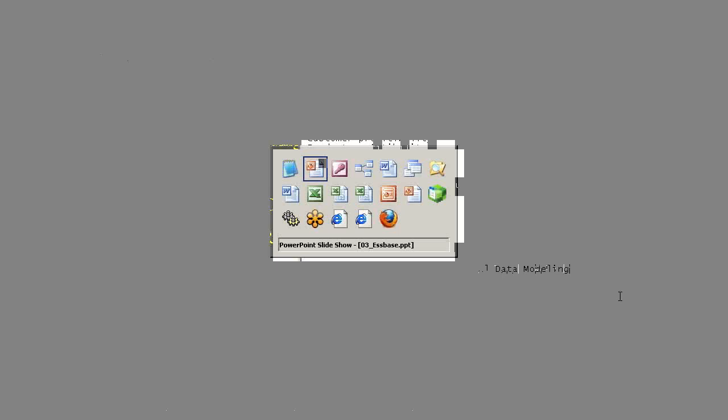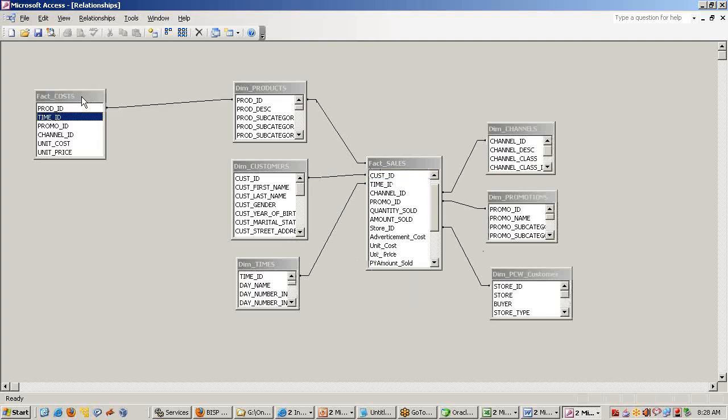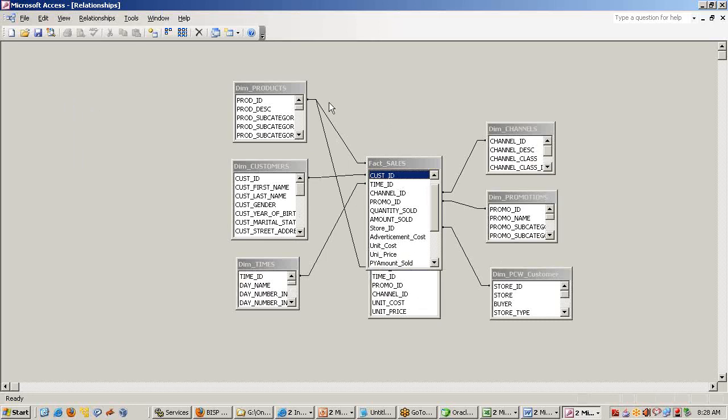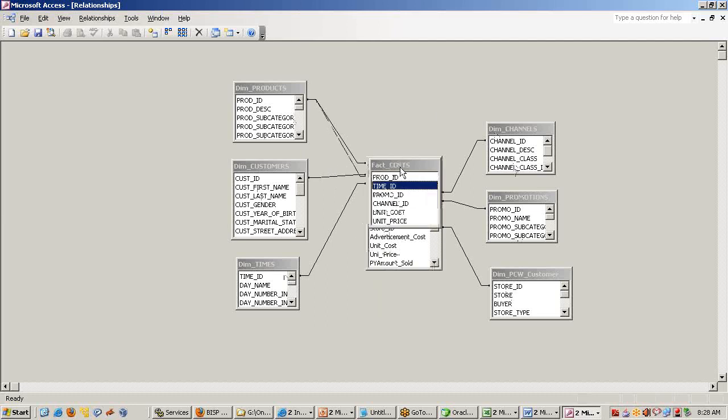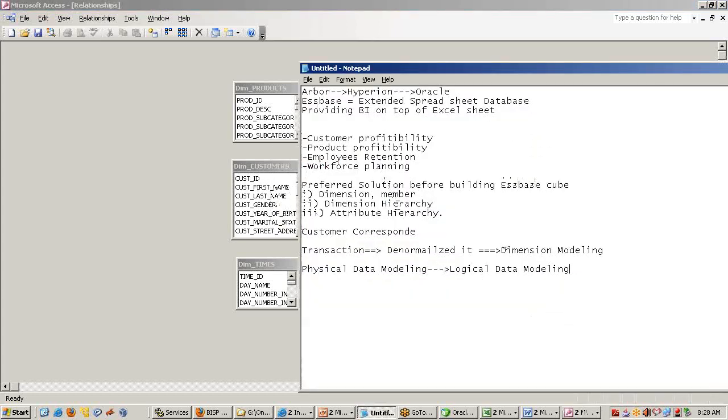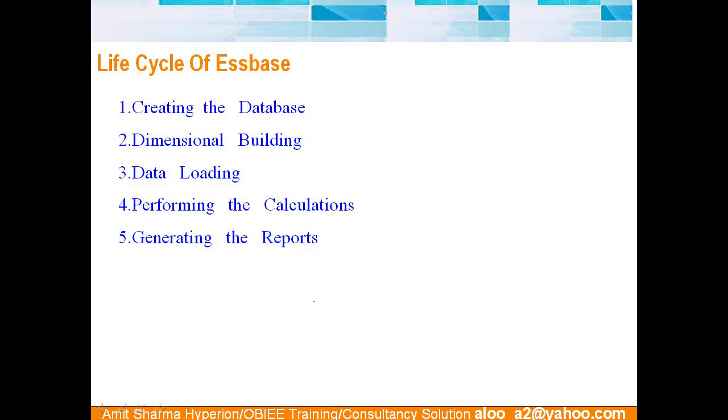In data modeling of a physical data model, I may require a logical data model where these two fact tables should be clubbed together to become one fact table. So we create a view on top of these two fact tables, and this becomes a star schema for me. This looks like a star schema—multiple dimension tables surrounded by a single fact table.